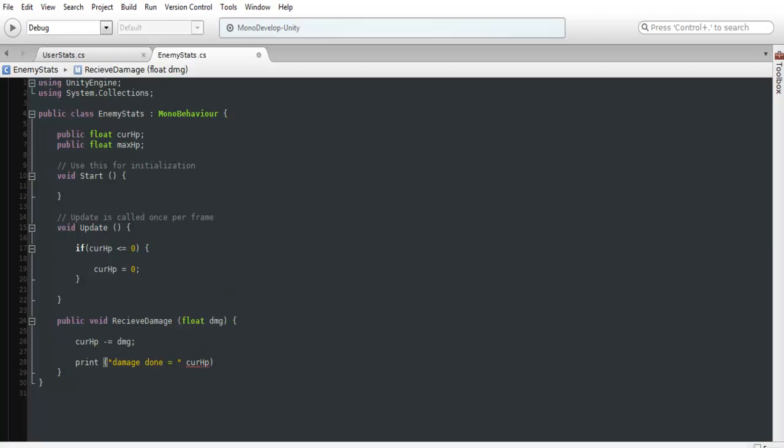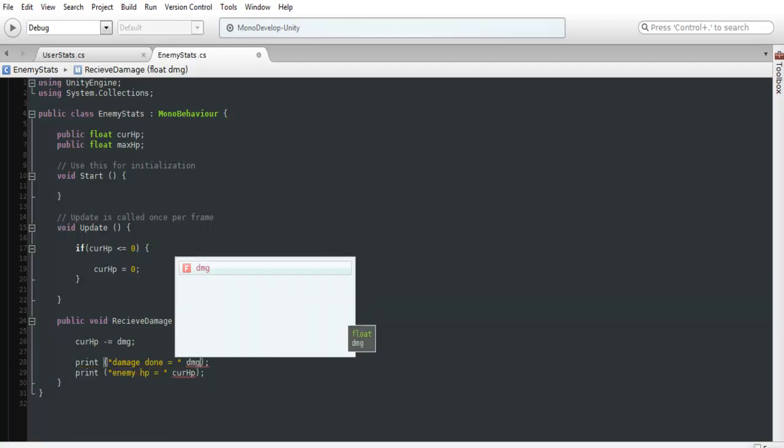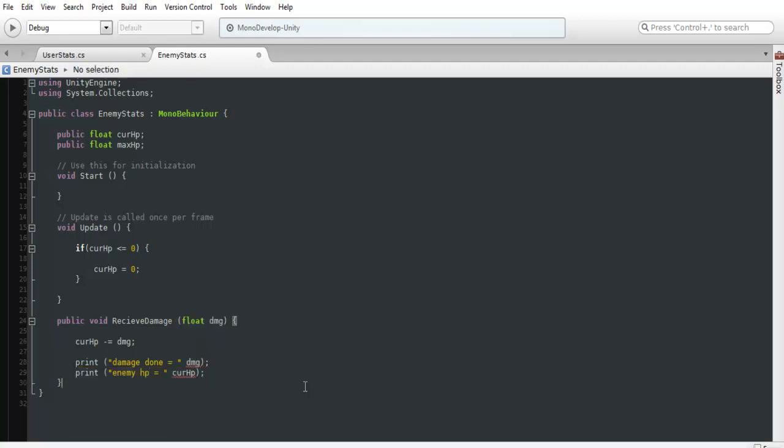And if we wanted to, we could also add in how much damage damage done and enemy HP. And we can just put damage in here like that. So this way, without actually displaying it on screen through the GUI, we can test out to make sure that this works in the console itself.